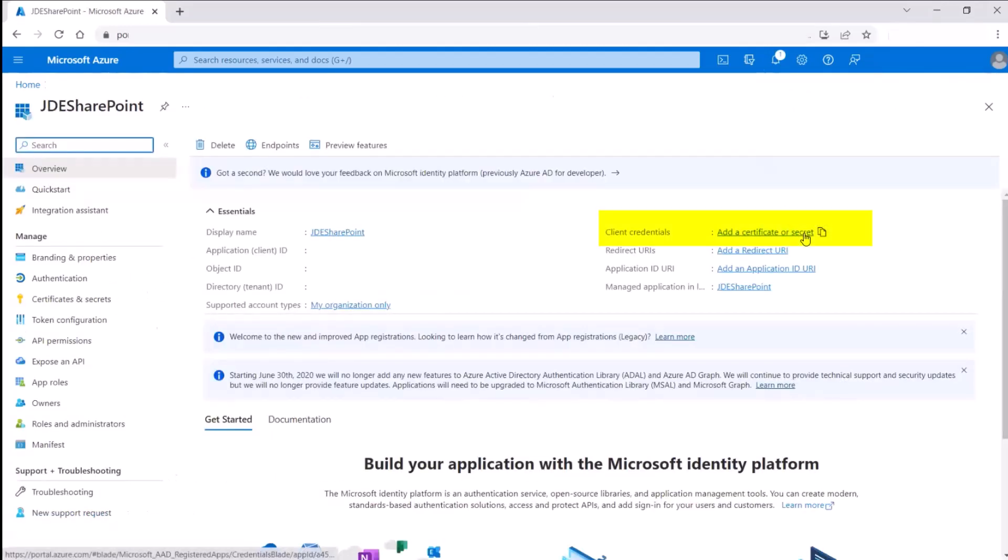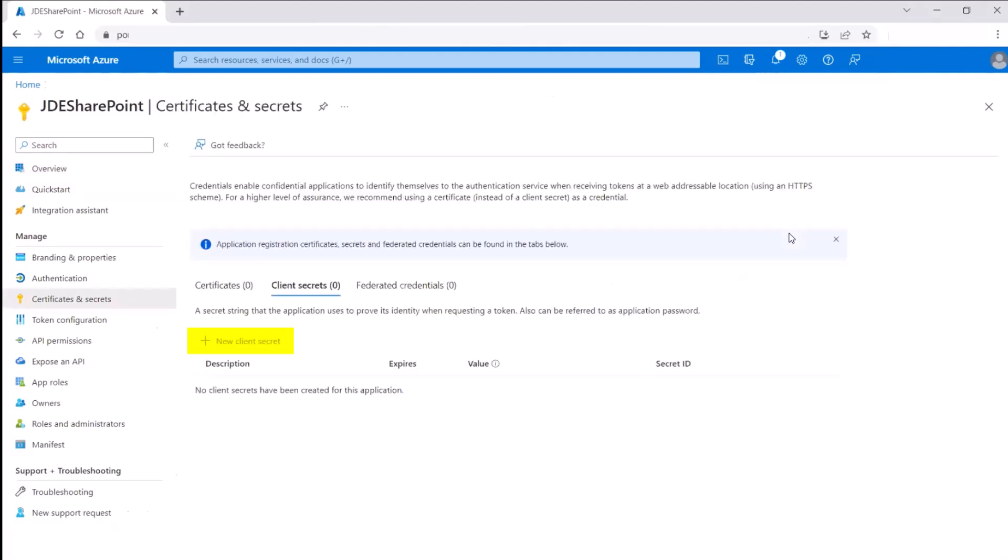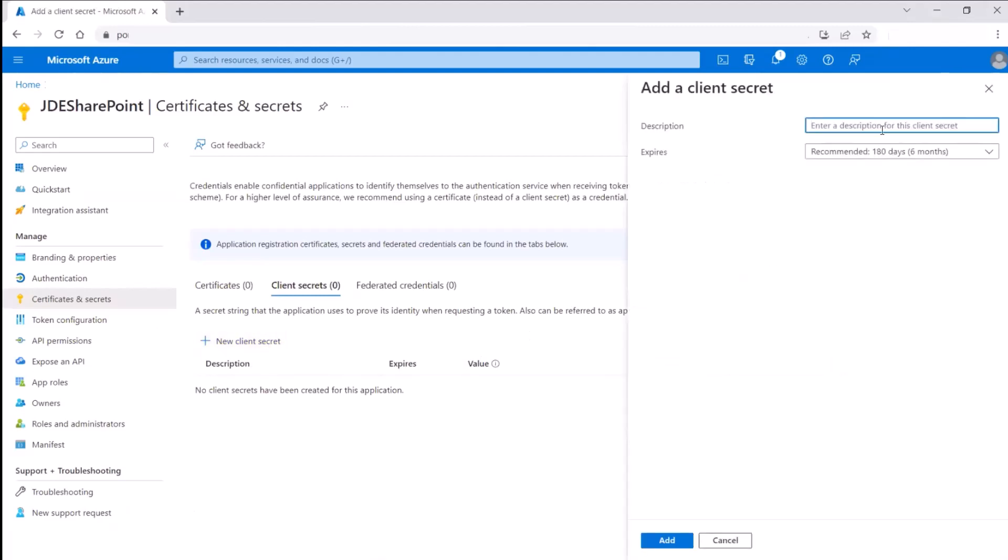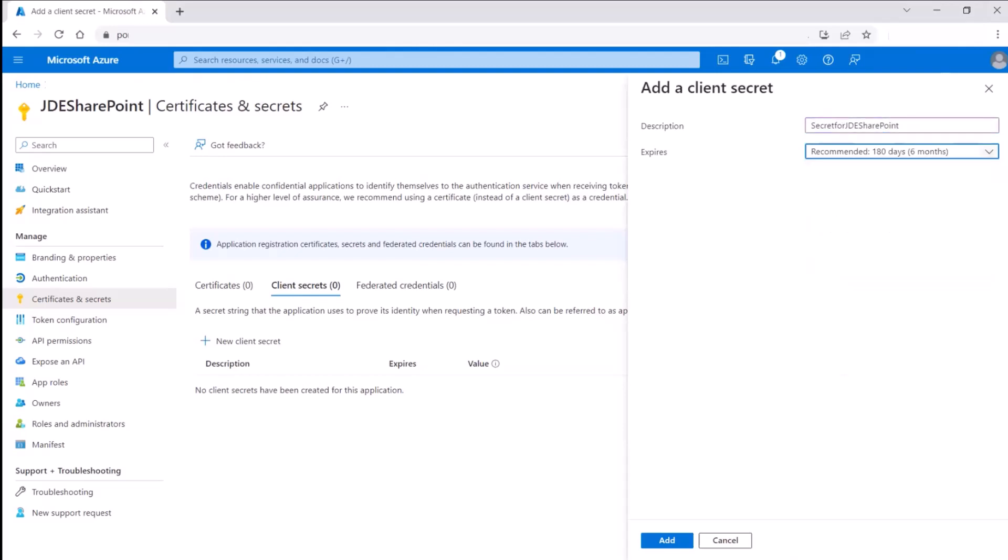Now, let us create a client secret. Here, select the duration for which the client secret will be valid. You can use the recommended settings or define a custom value.